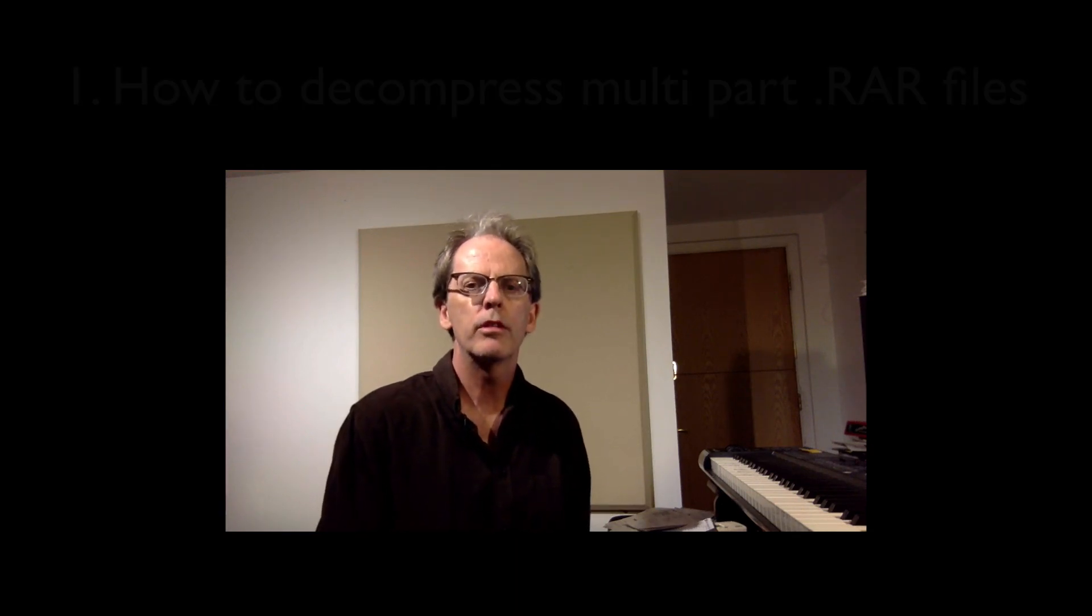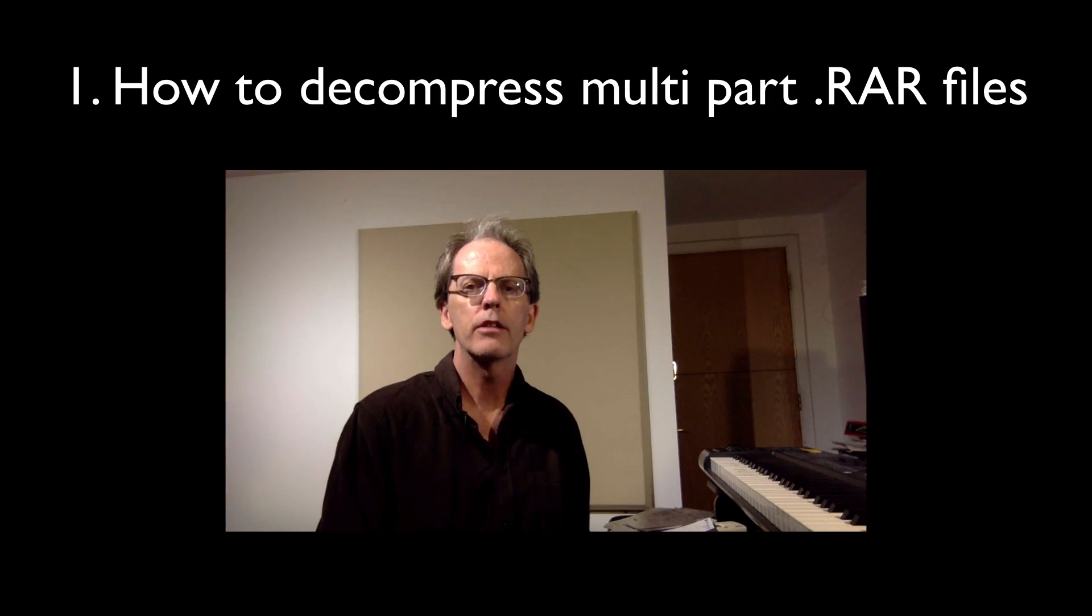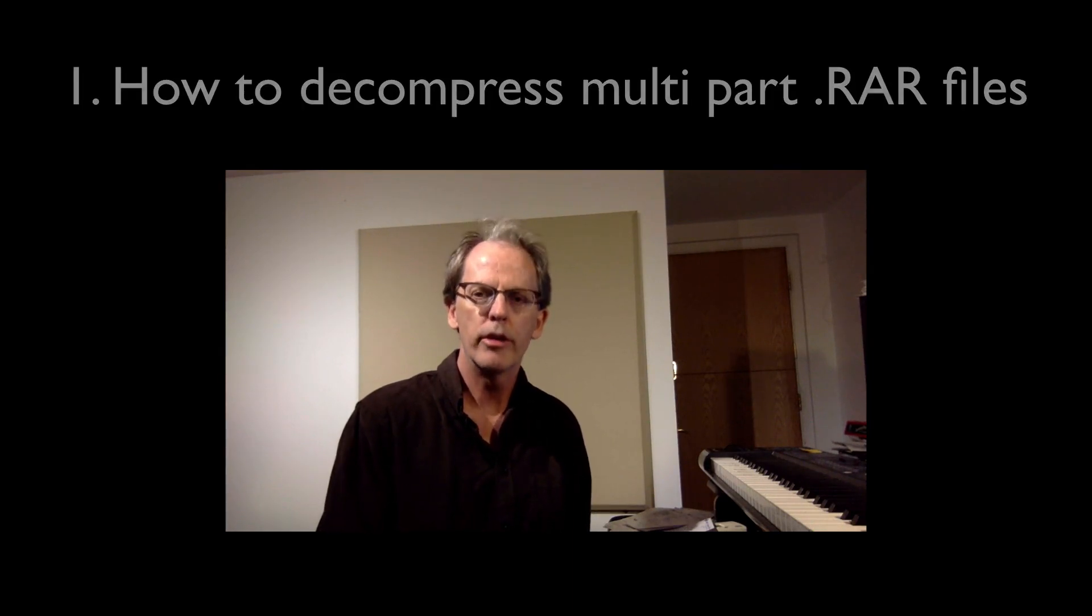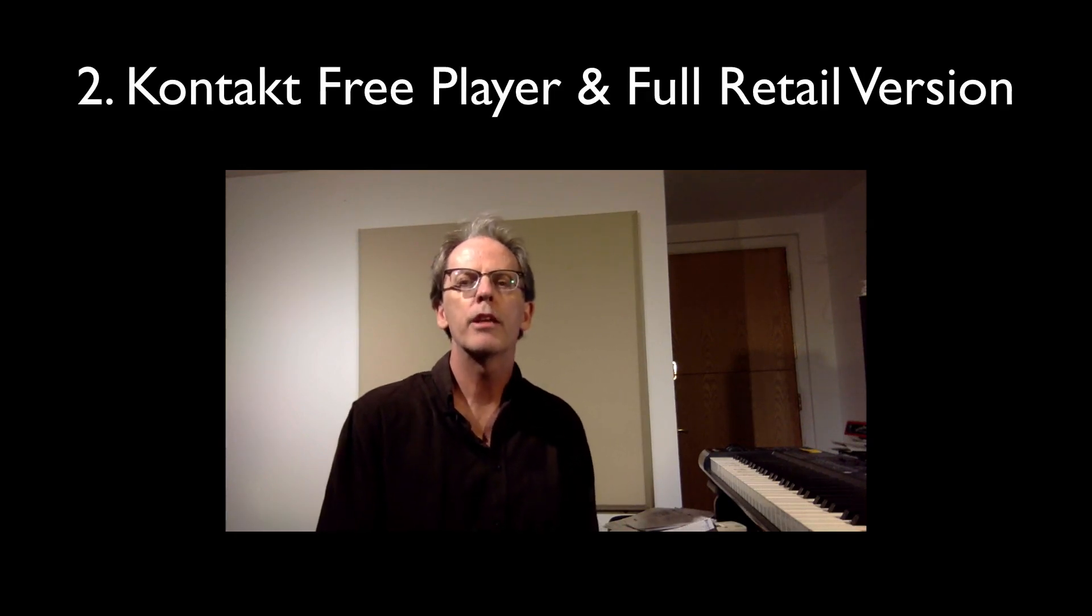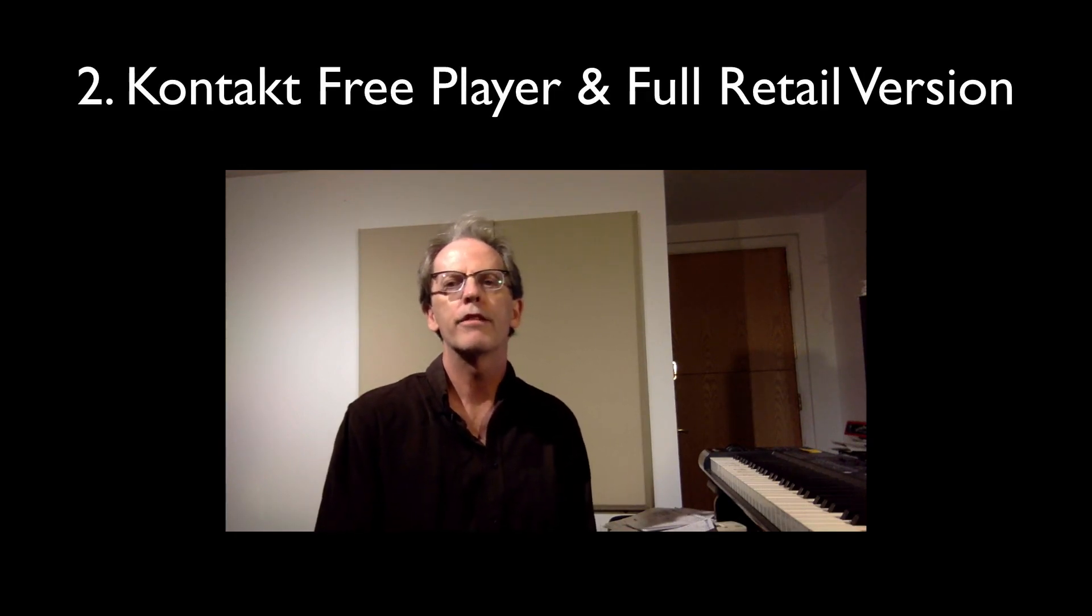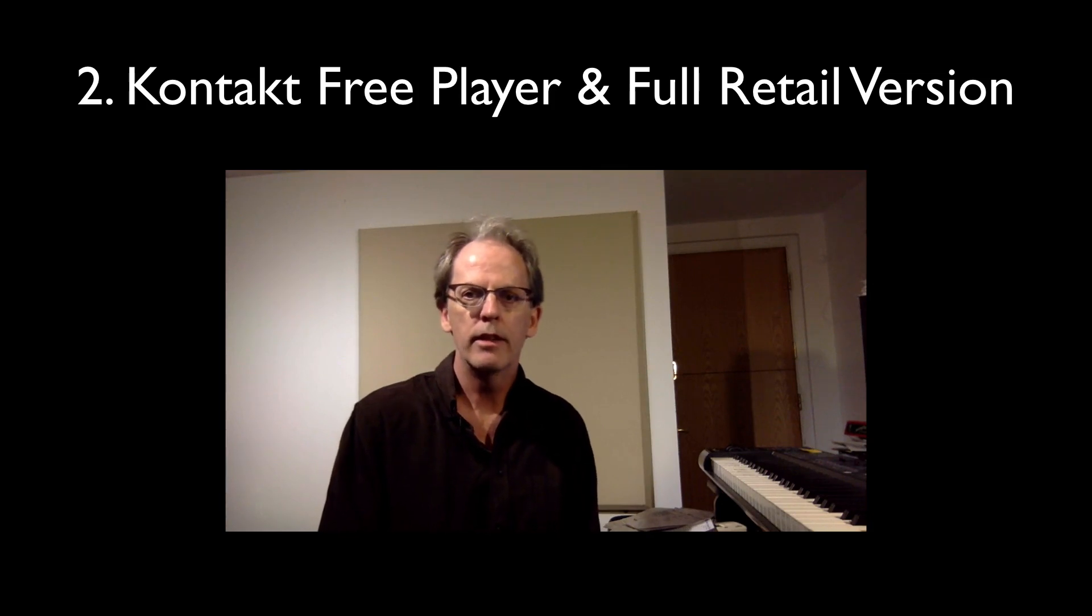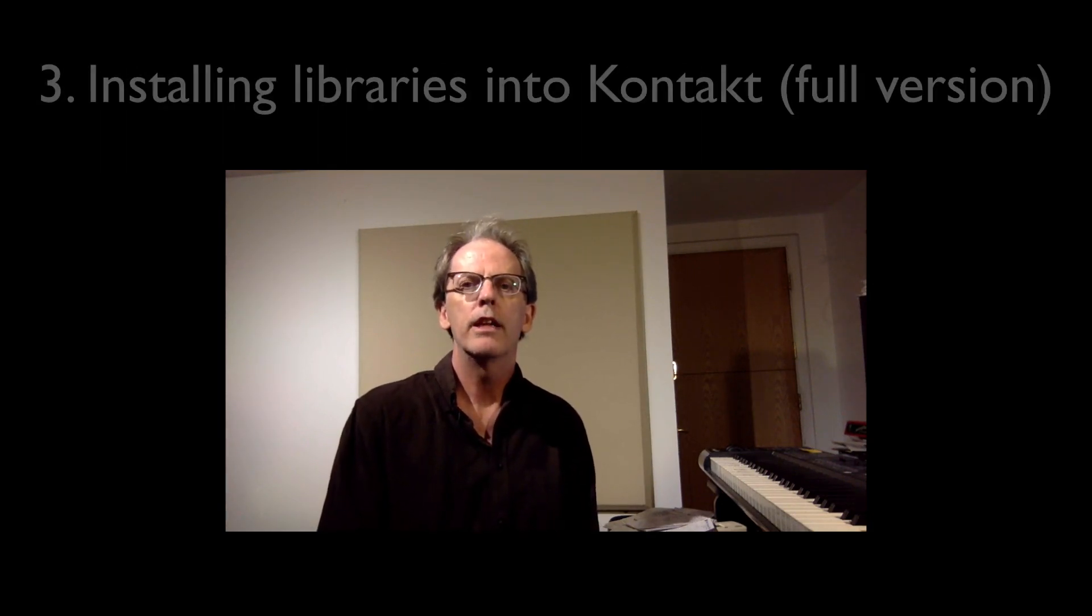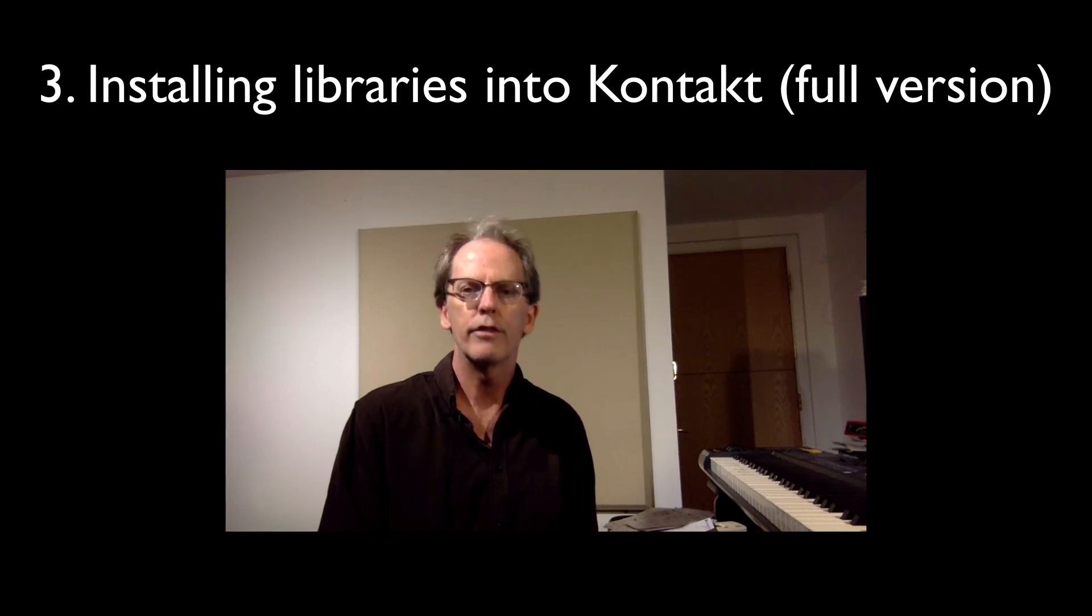Hello everyone, I'm Dennis from Boulder Sounds. In this video I will be showing you how to extract multiple .rar files into one sound library after you've downloaded them from the website. I'll also explain the difference between the Kontakt Free Player and the full retail version of Kontakt, and I'll demonstrate how you can install our libraries into the full version of Kontakt.